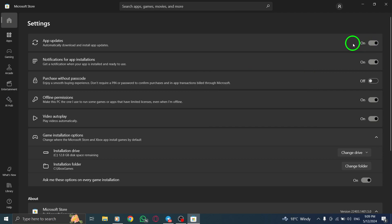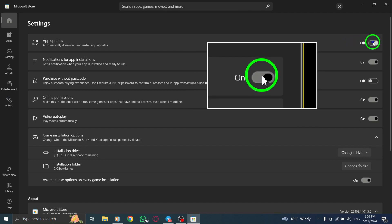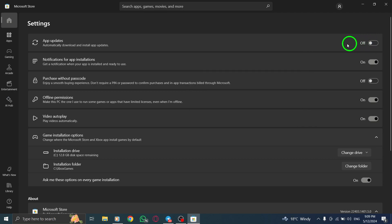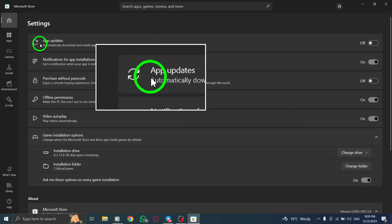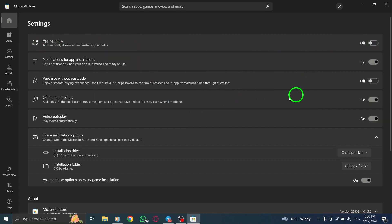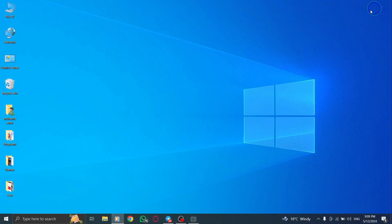Lastly, toggle off the switch next to Update Apps Automatically in the Windows settings. This final action confirms your choice to disable automatic updates for Messenger on your PC.